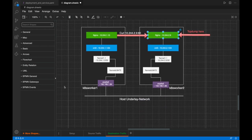That wraps up everything for today. I hope this gives you a concrete understanding of how Flannel works with Kubernetes networking. You can set up your own environment and try it yourself. Thank you.